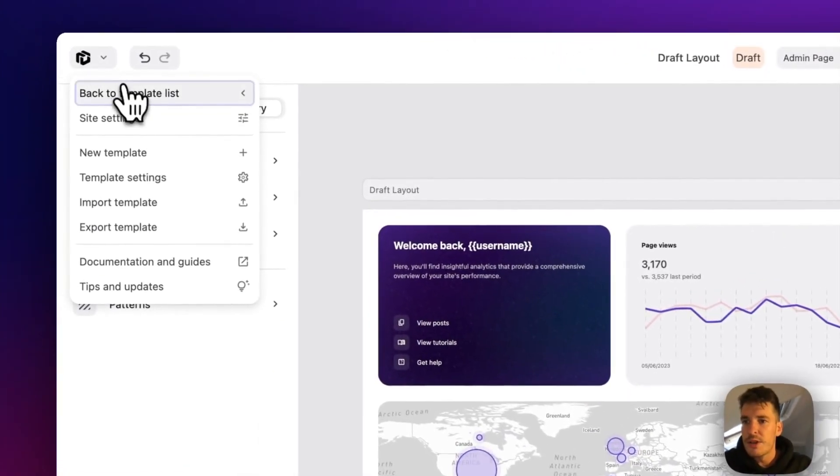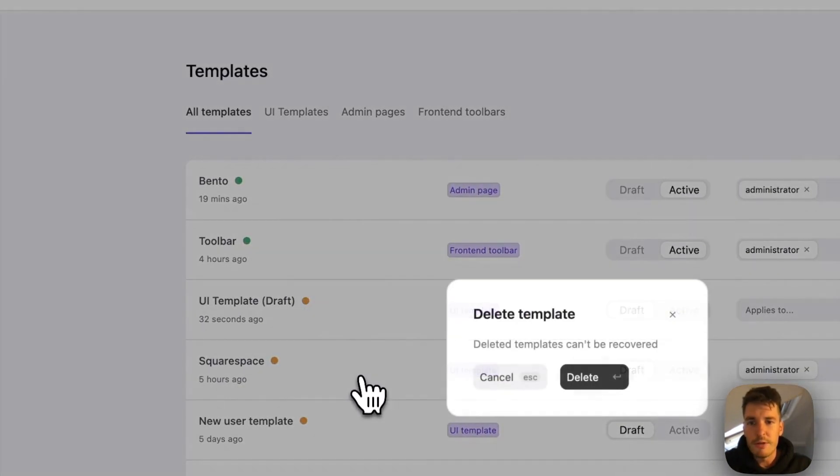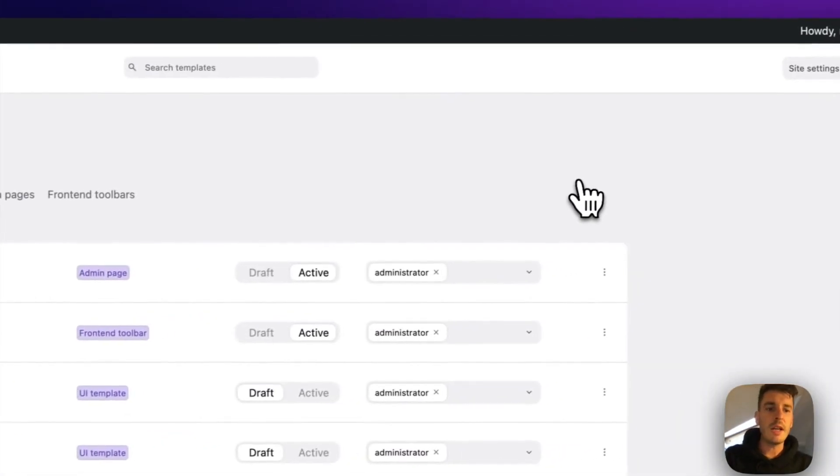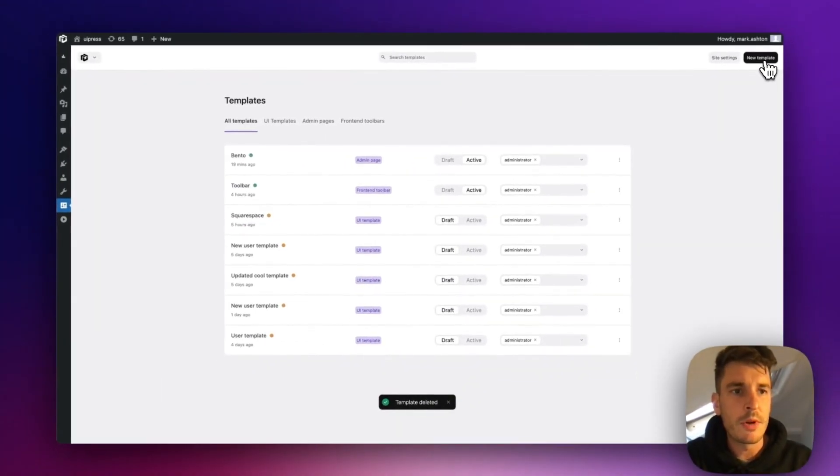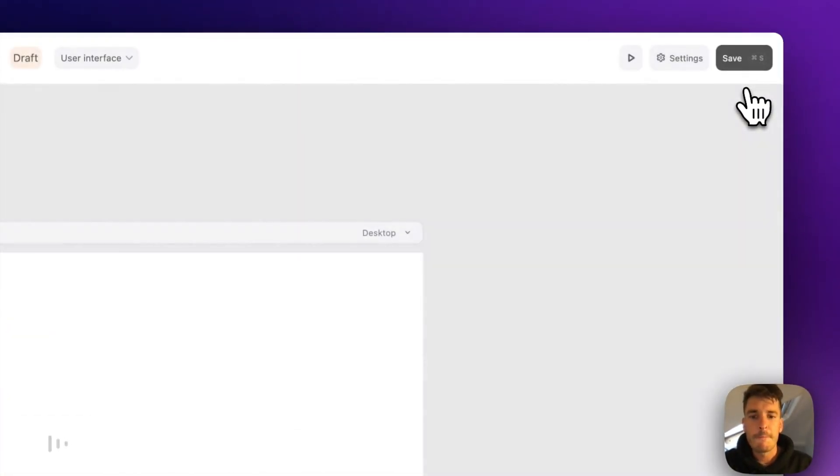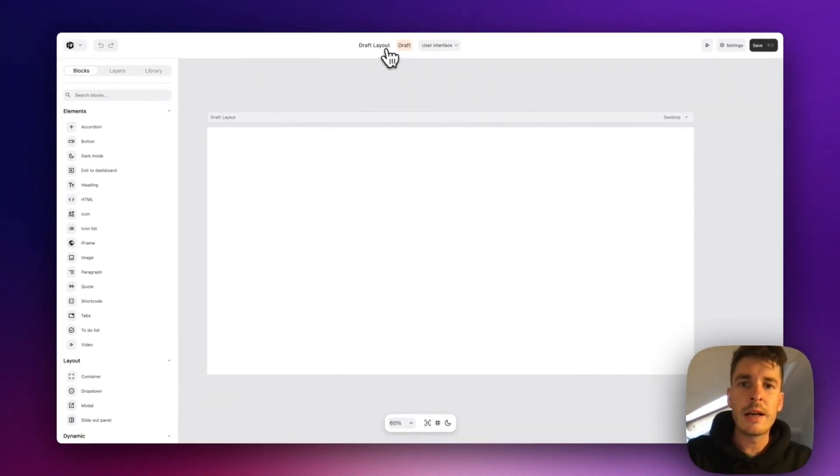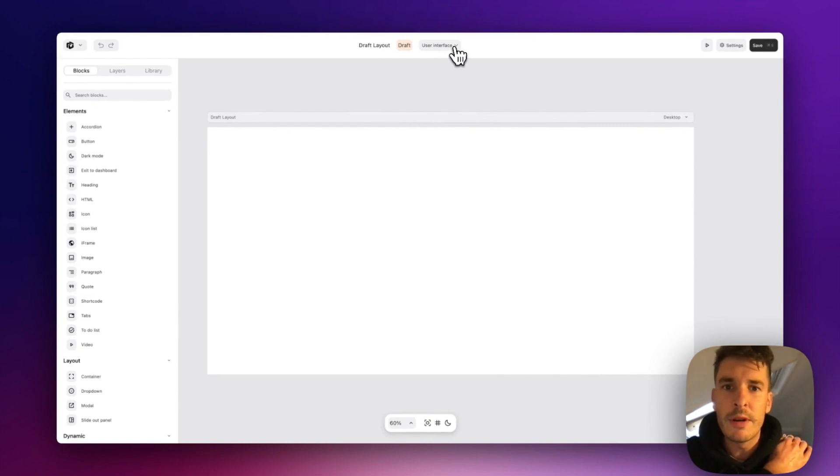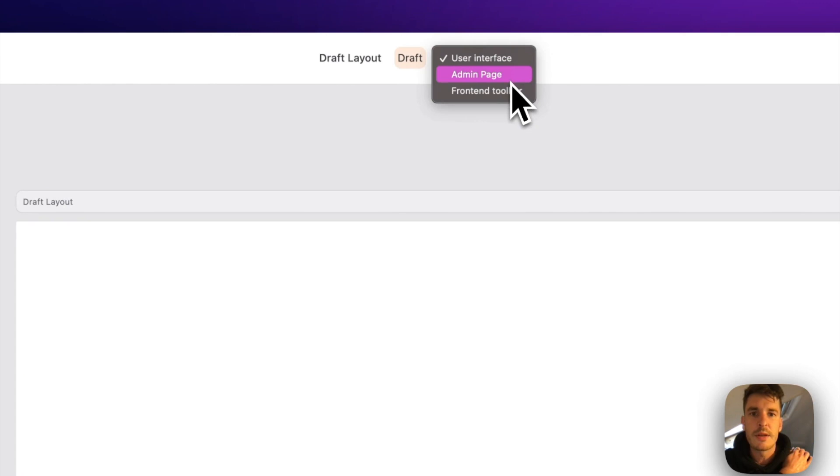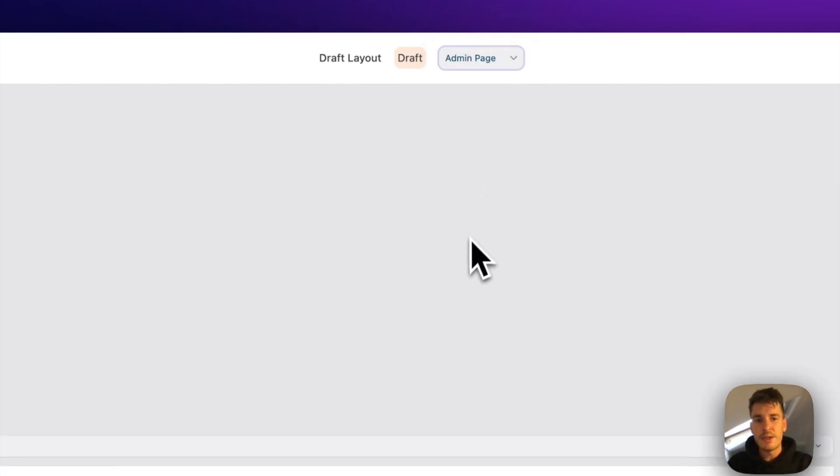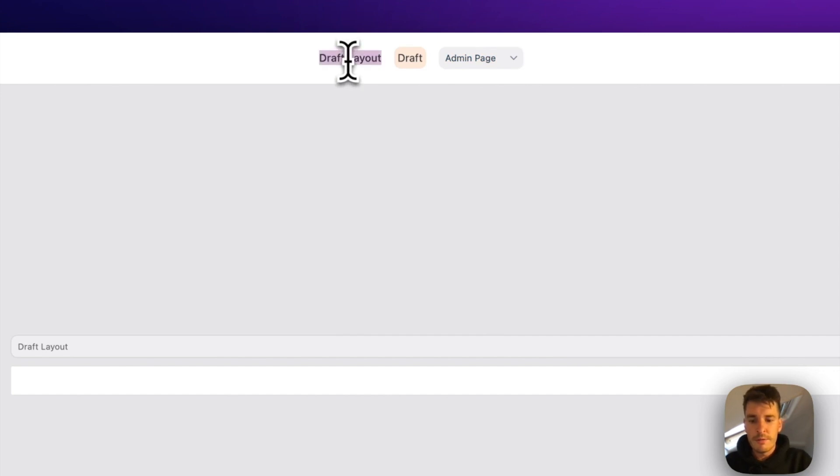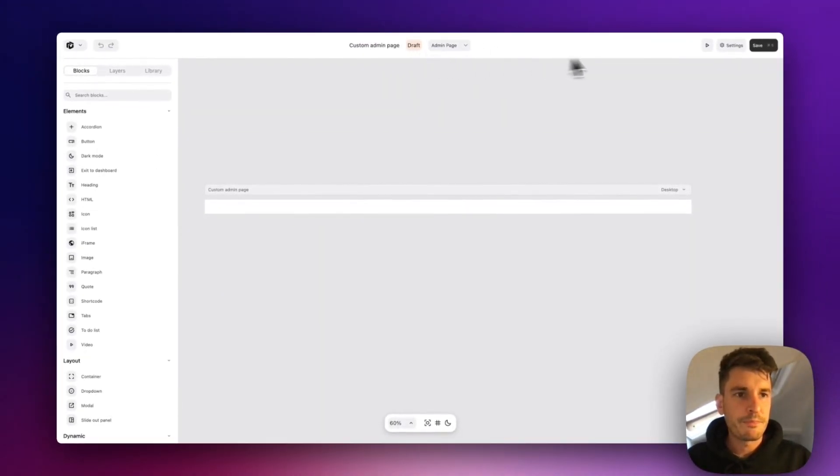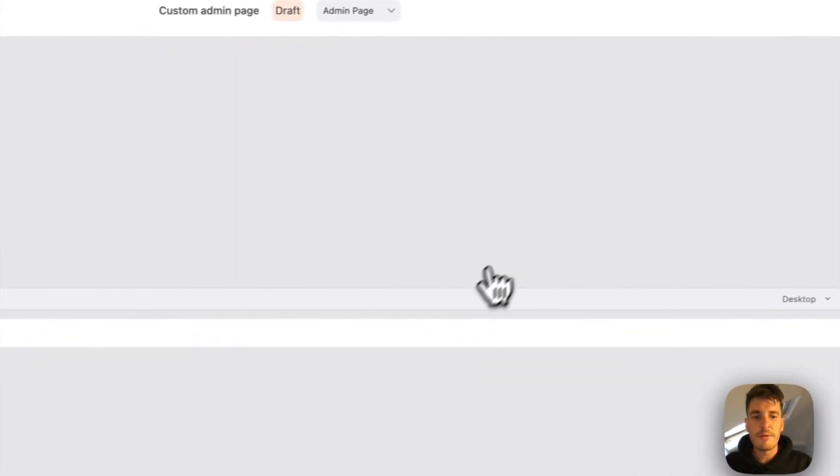So let's just jump back out of here and we'll delete the one we just created there. And let's start fresh. So we'll go new template in the top right here. And by default, the templates are set to user interfaces. But for today, we're going to be building an admin page. So we want to switch this down to admin page. And we'll give it a name of custom admin page. Let's just go ahead and hit save.